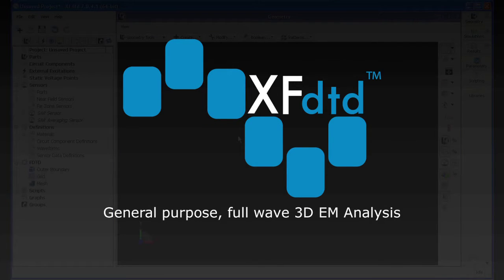XFDTD allows a user to create and manipulate extremely detailed models. This video will show how a user can import a premade, highly detailed CAD model.